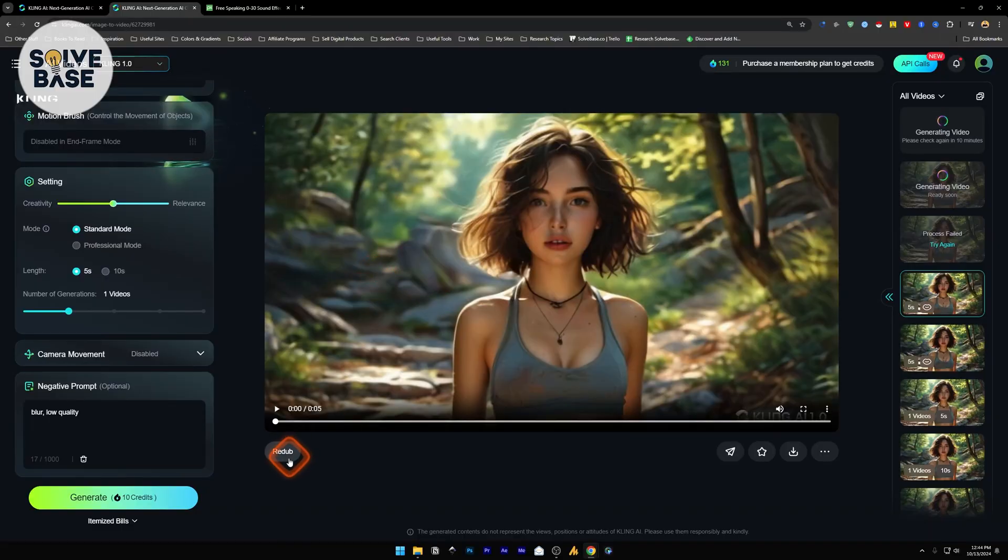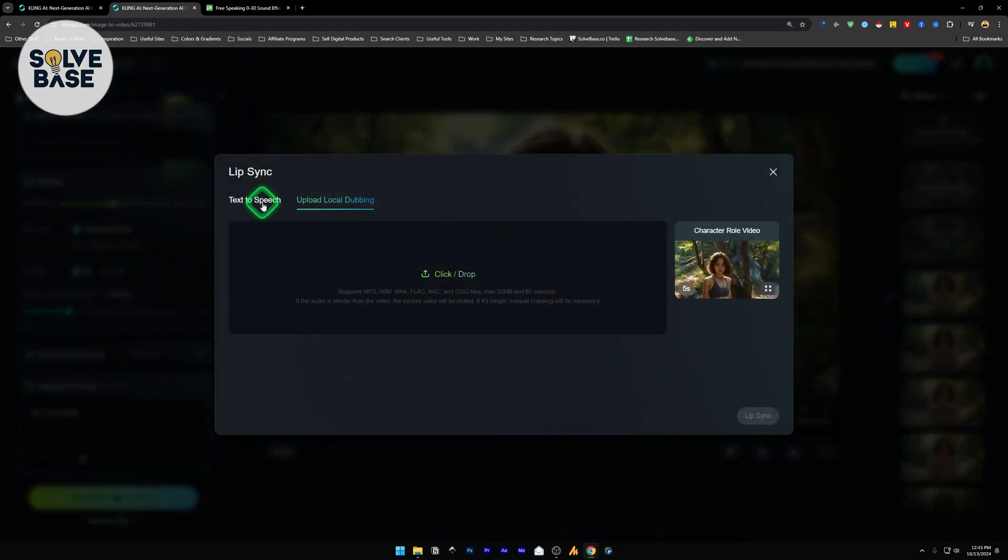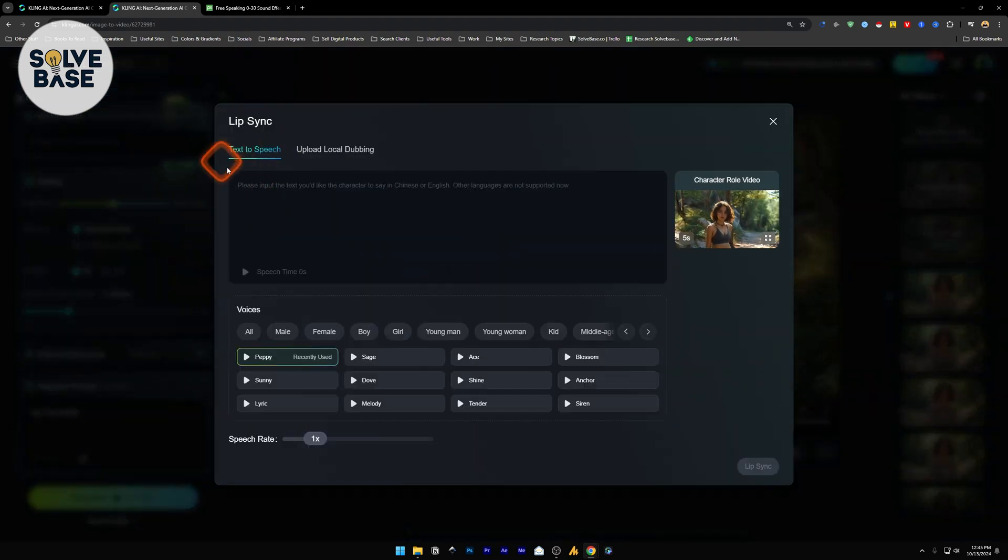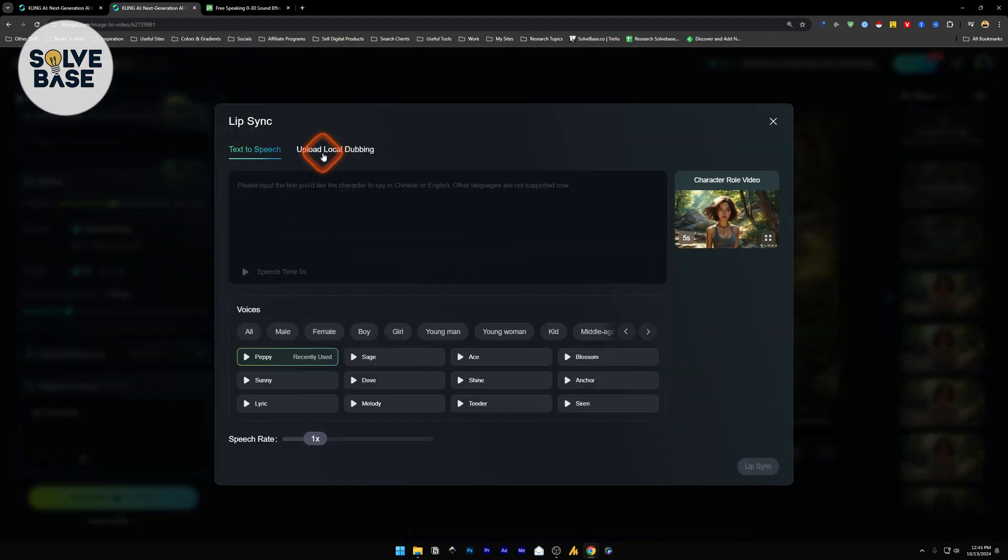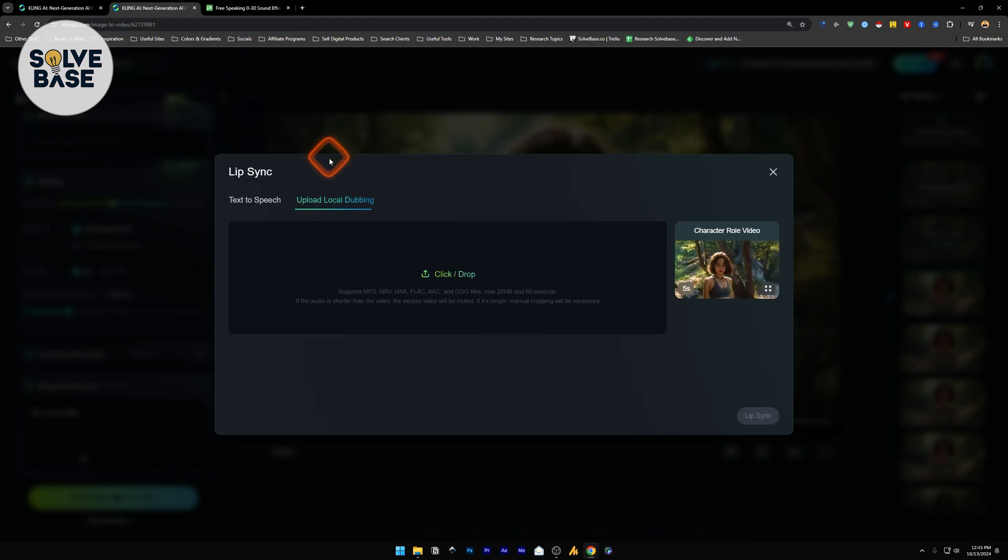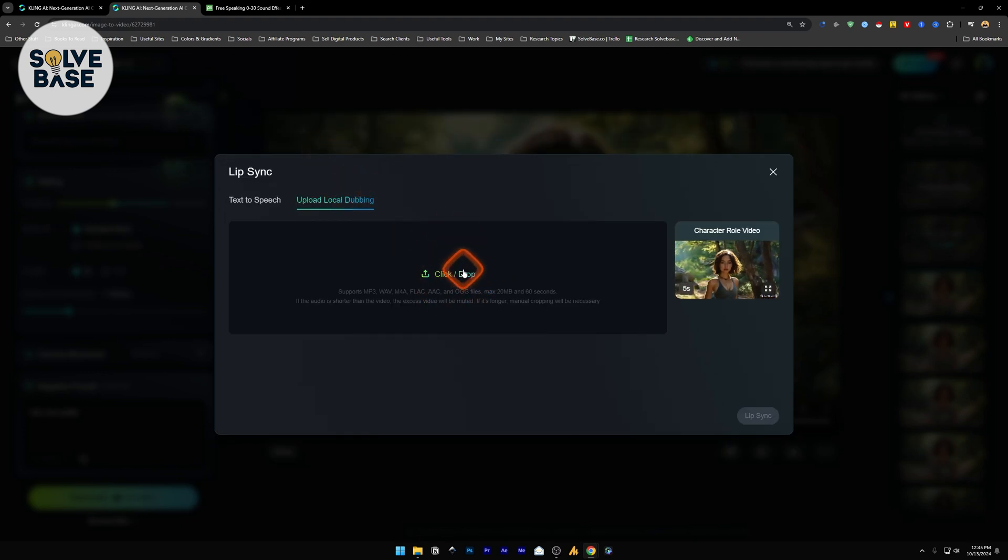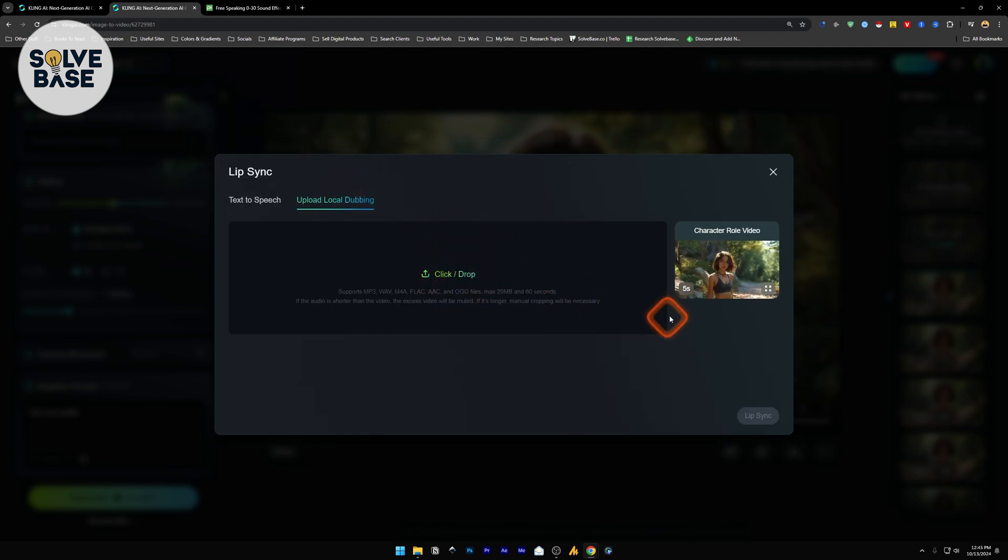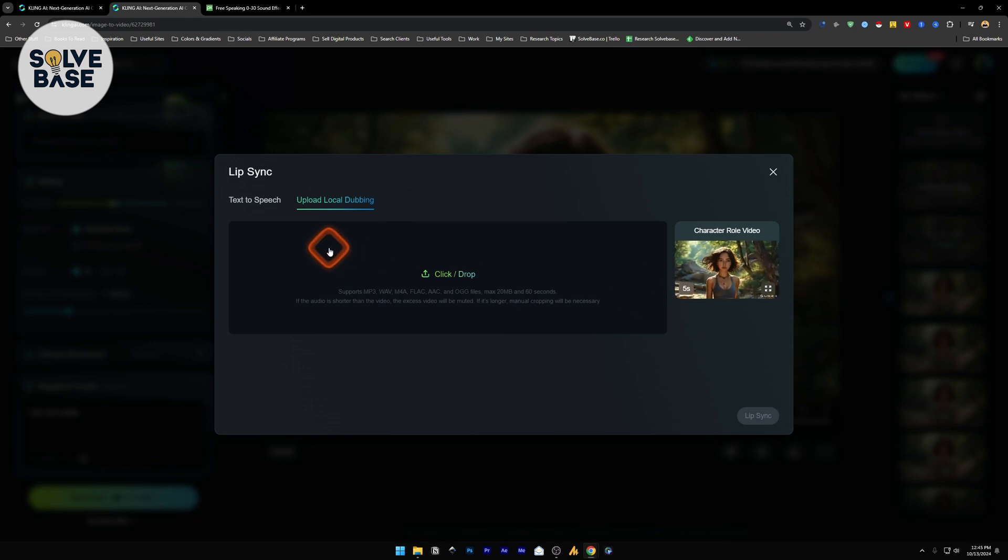Now I will click on redub. And now inside here, you will find these two options again. I'm going to click on upload local dubbing. And here, I'm going to put an audio file. And make sure that it's under 5 seconds.